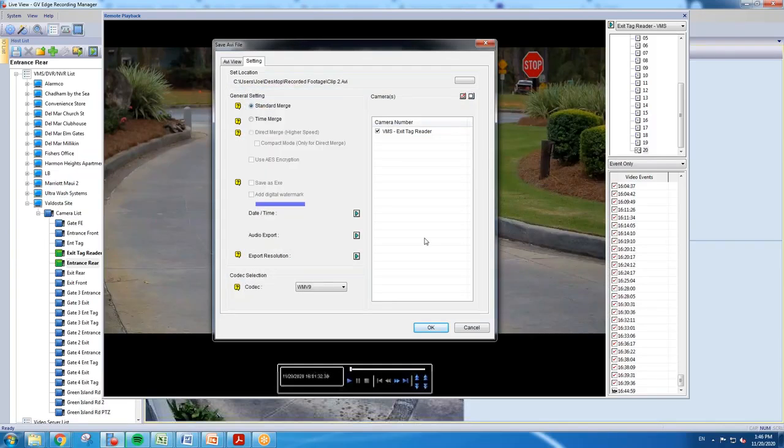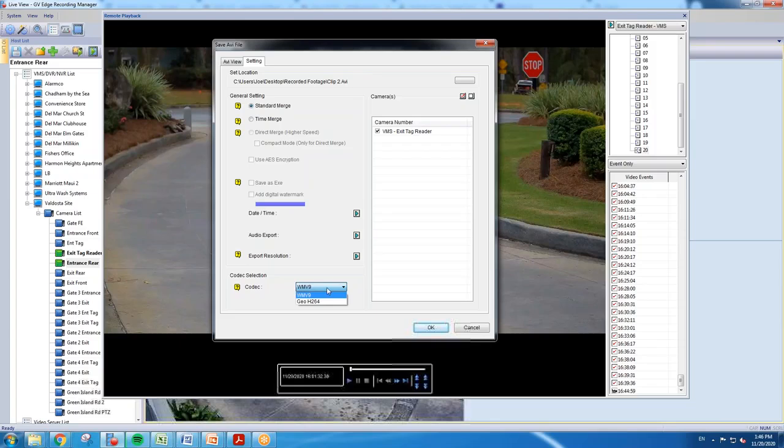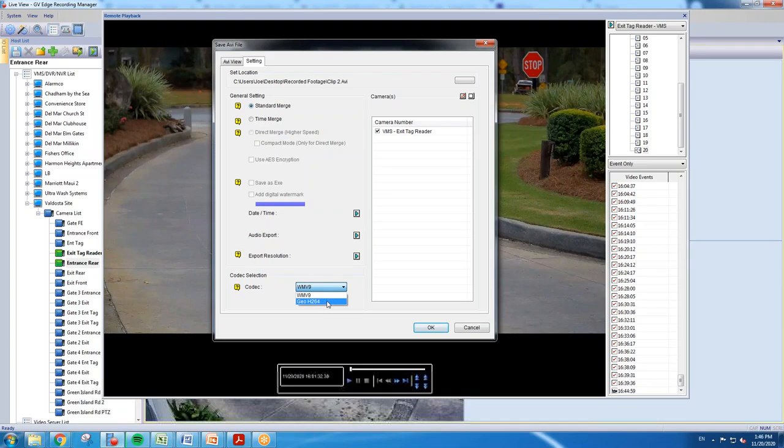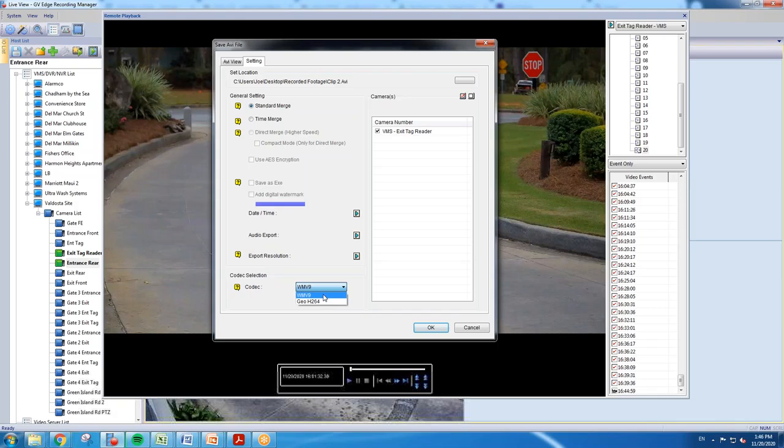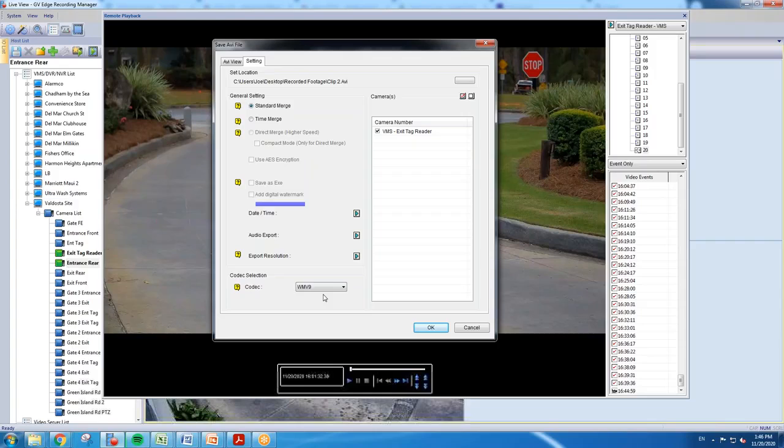And the last step that you'll want to do is on this drop-down, make sure that you are checked on WMV9. By default, the Edge Recording Manager software is going to put it in the Geo H.264 codec, and that means you would have to have GeoVision software to play back the clip. If you change it to WMV9, this is going to give you the ability to watch the clip on a PC with Windows Media Player.